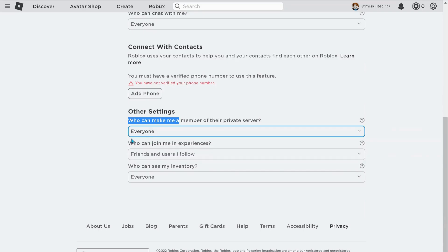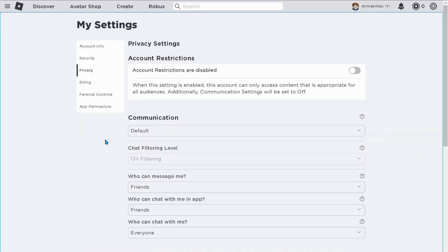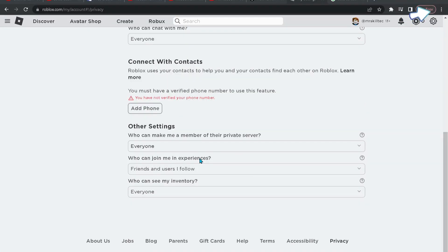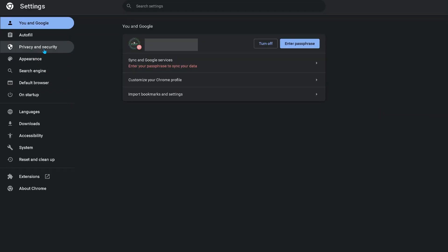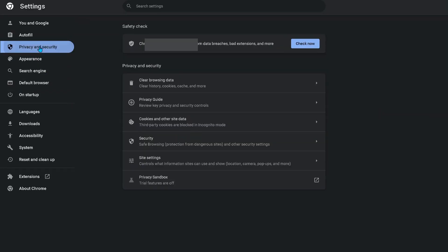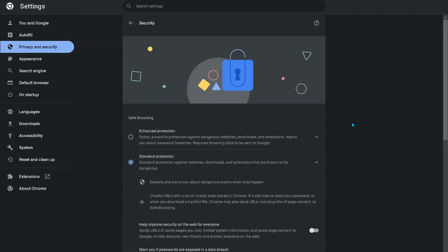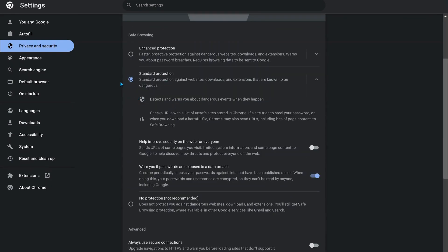Once you're done, on your browser click on these three dots and select Settings. On the left click on 'Privacy and security,' then 'Security' again. Make sure standard protection is selected, not enhanced protection. If you already have it on standard protection, you can change it to no protection.